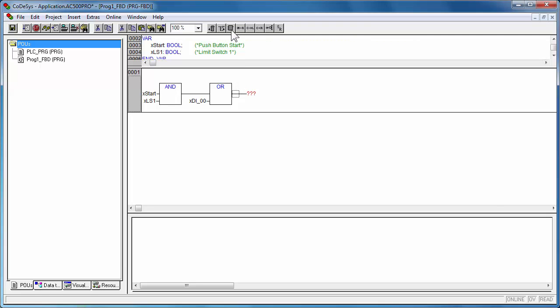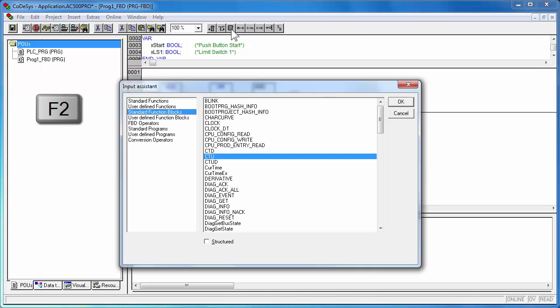Likewise a timer function block TON could be programmed with appropriate input output parameters.